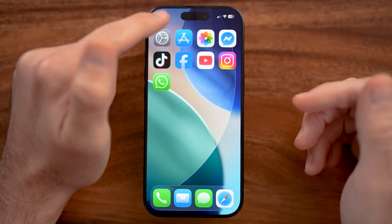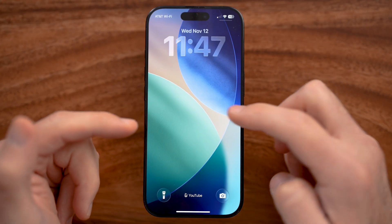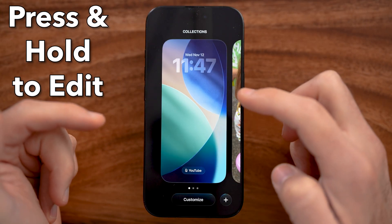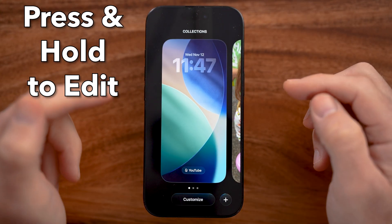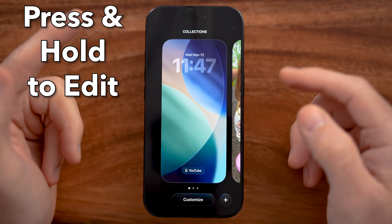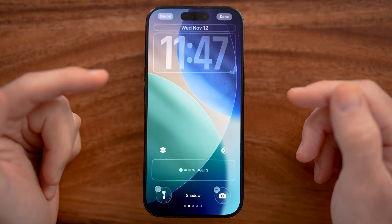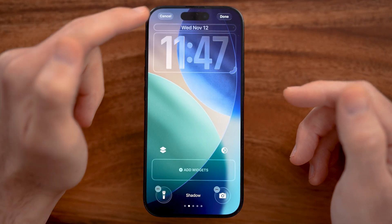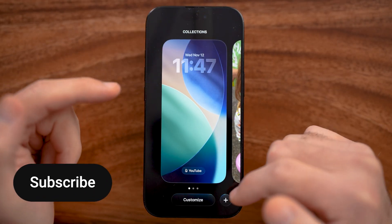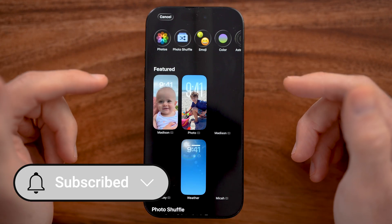Now on your iPhone, swipe down to get to your lock screen, and you'll be able to control and customize it by pressing and holding on it. Now we can either just customize this lock screen by tapping on customize, or we can go through the process of adding a new one with multiple different photos.